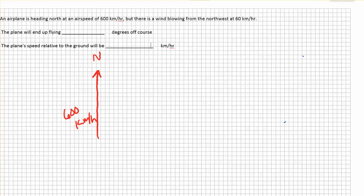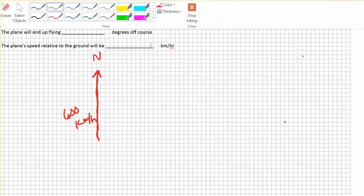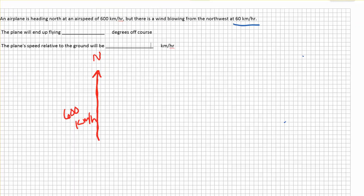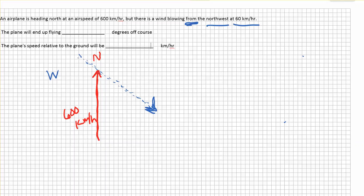Now that we have the airplane drawn, we can bring in the wind. The wind's magnitude is 60 kilometers per hour and it's from the northwest — meaning it's coming from the north-west direction at a 45-degree angle, traveling in this direction. Since it's only 60 km/h, we make this vector significantly smaller than the plane's heading. So we can call this the wind vector, going 60 kilometers per hour.